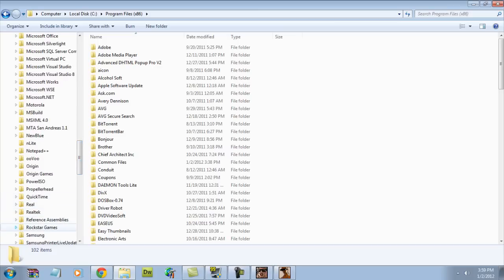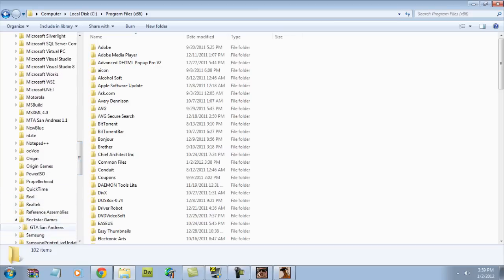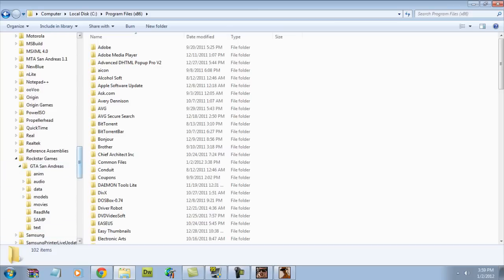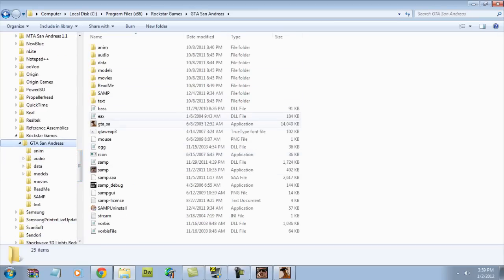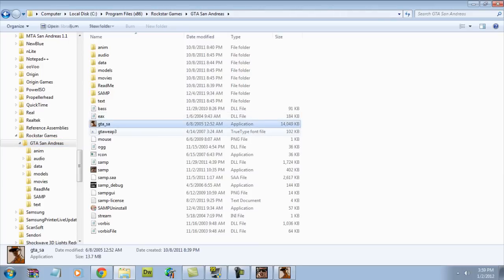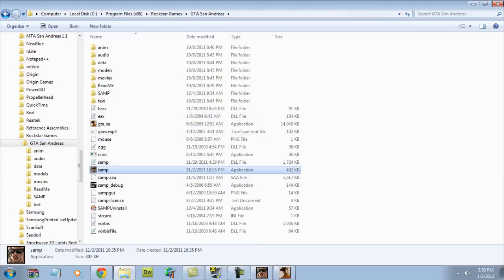So once we're in the GTA San Andreas folder, we're going to look at our GTA underscore SA and our SAMP EXE. So there's a problem. We're going to open the properties for both of these programs.